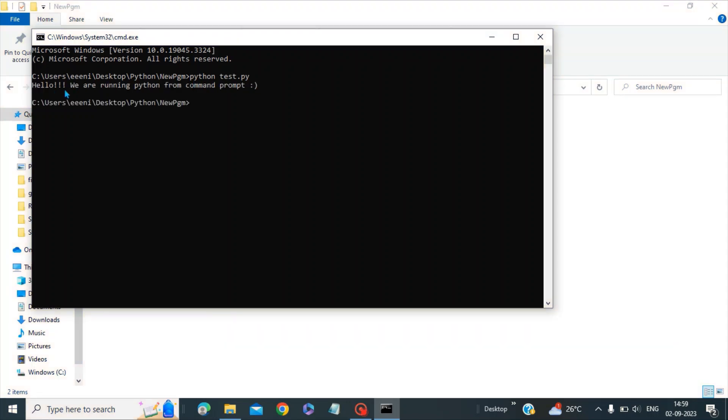And now you can see we have the print statement: Hello, we are running the Python program from the command prompt. So this is how you can run Python scripts from the command prompt.